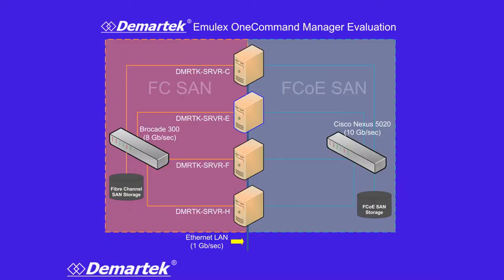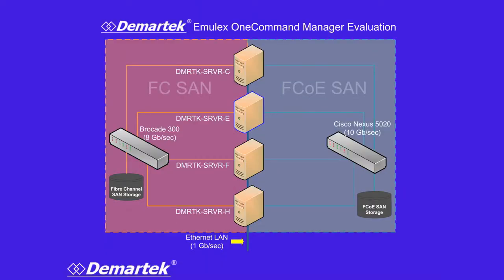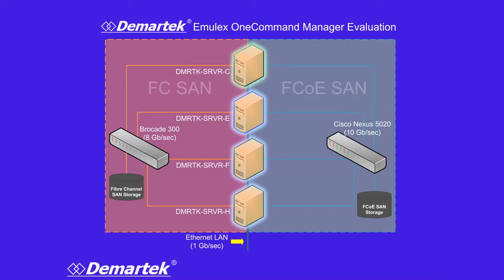You can see here in the middle we have four servers. Three of these servers are running Windows 2008 R2. One server is running VMware vSphere 4. Inside these servers, we've placed several adapters.